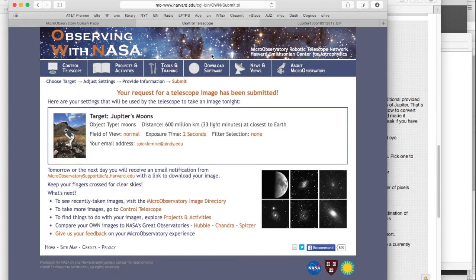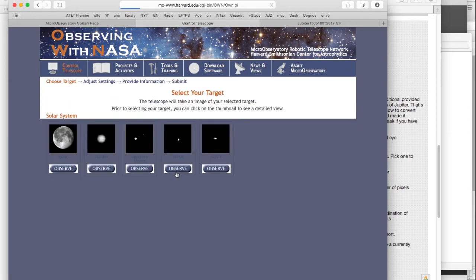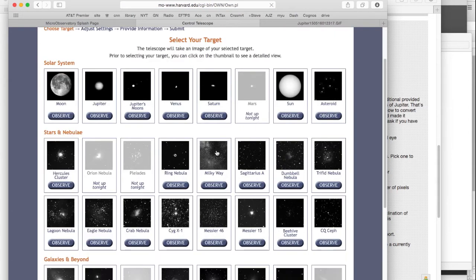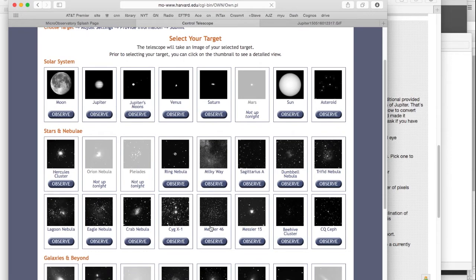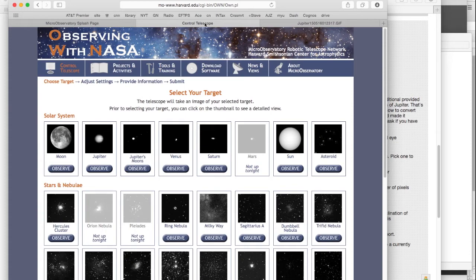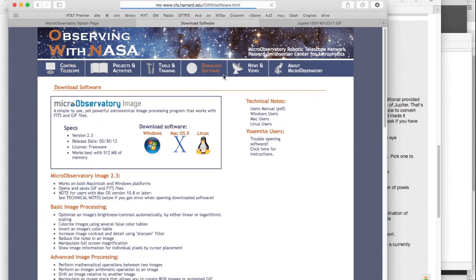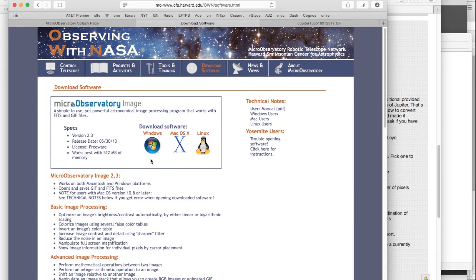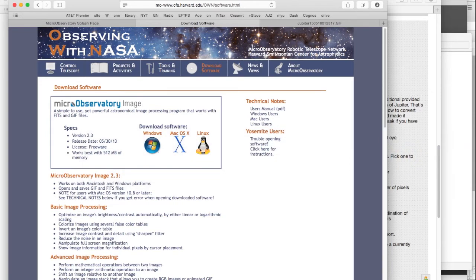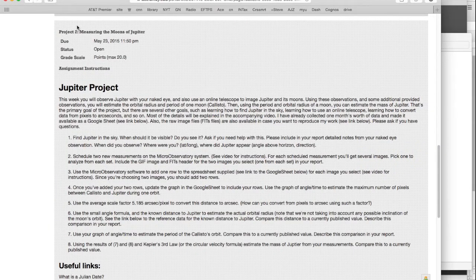I also want to point out, later in the semester, we'll be using this same facility to measure some other things. But for right now, we're just going to be doing Jupiter's moons. Oh, downloading the software. You click Download Software, and then you choose your operating system, and you download the software that's appropriate for your operating system. So, that's all there is to that. Let's go back to the project.